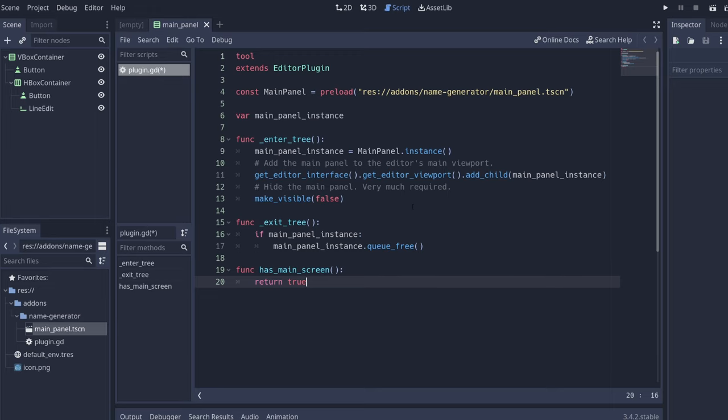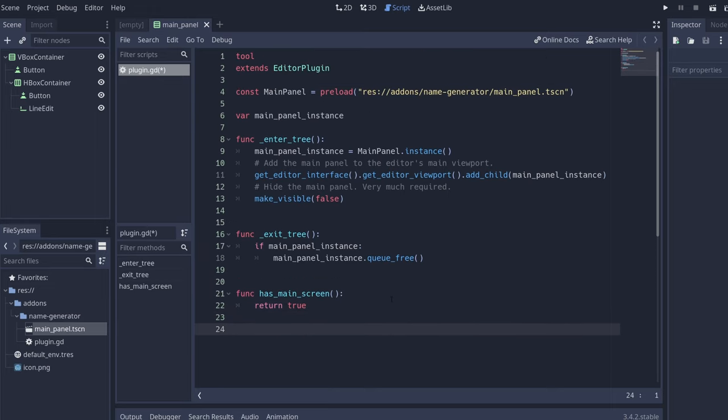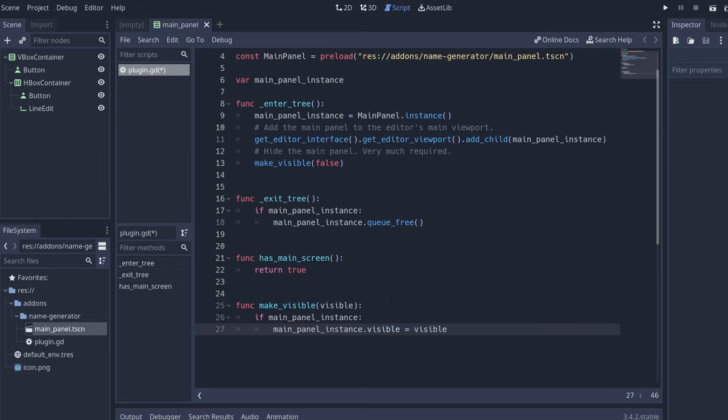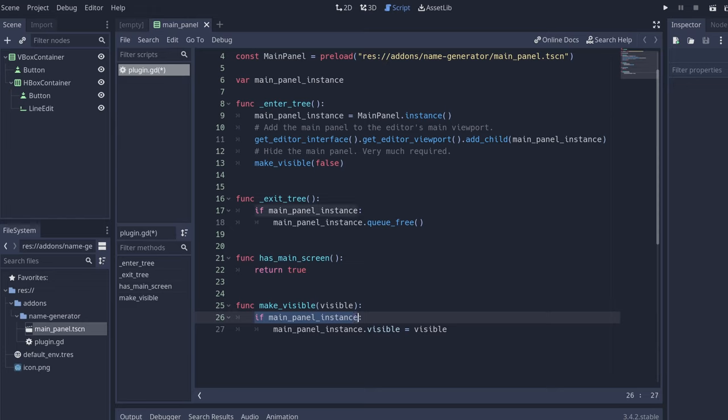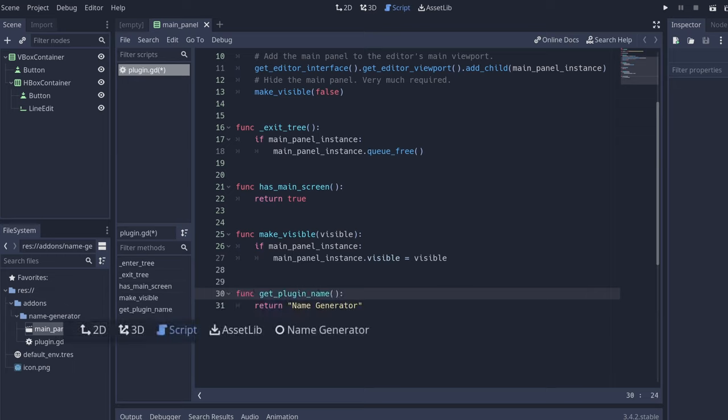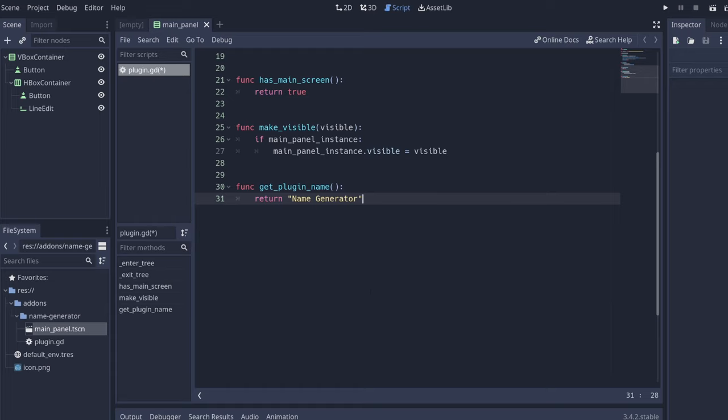And we need to find the make visible function. In this case, the same as we did with the exit, if it is there we can access it. So it's going to be visible. For the name of the tab that we're going to have here, we're going to need this function called get plugin name. This you need to return a string with the name of the plugin.